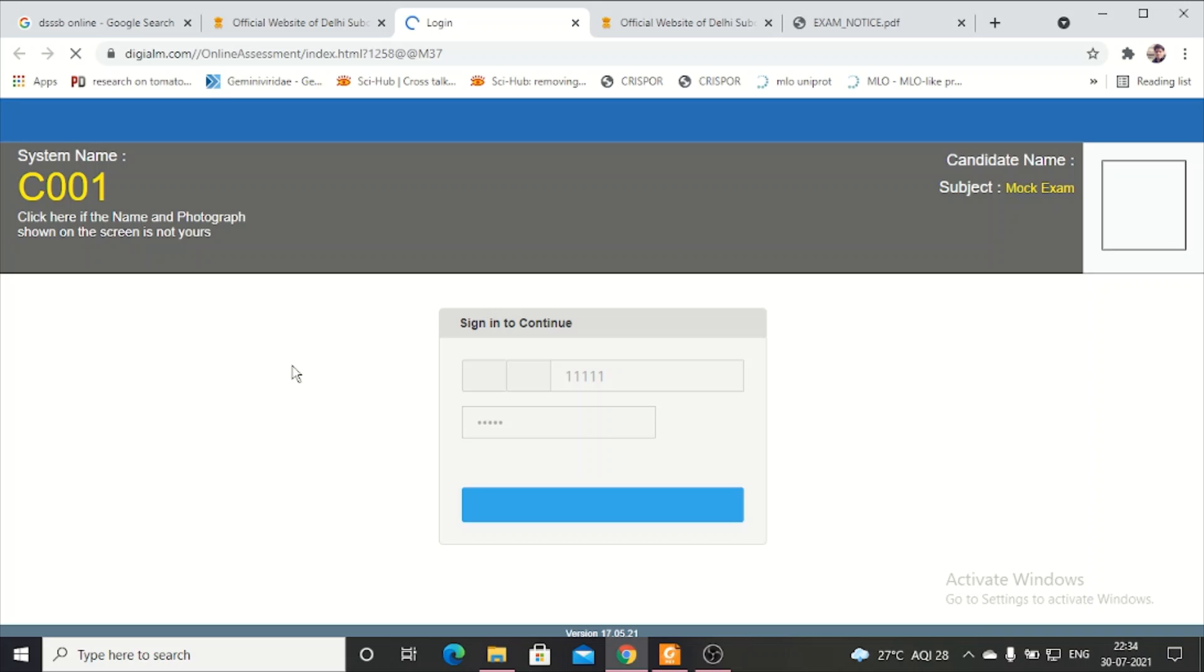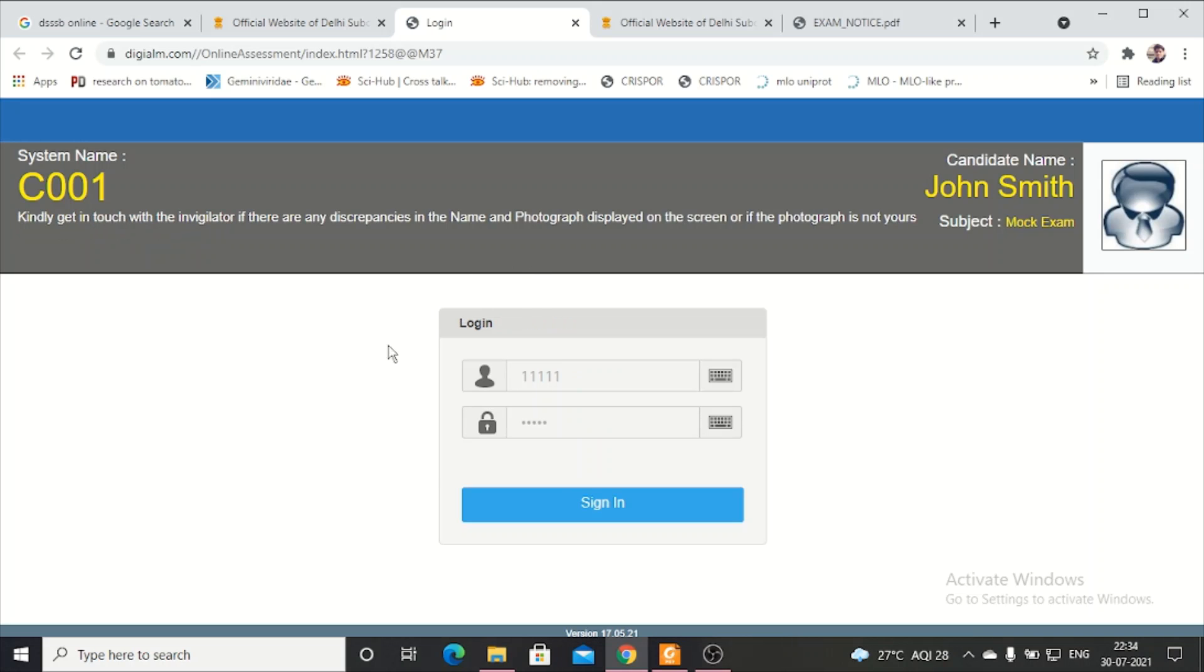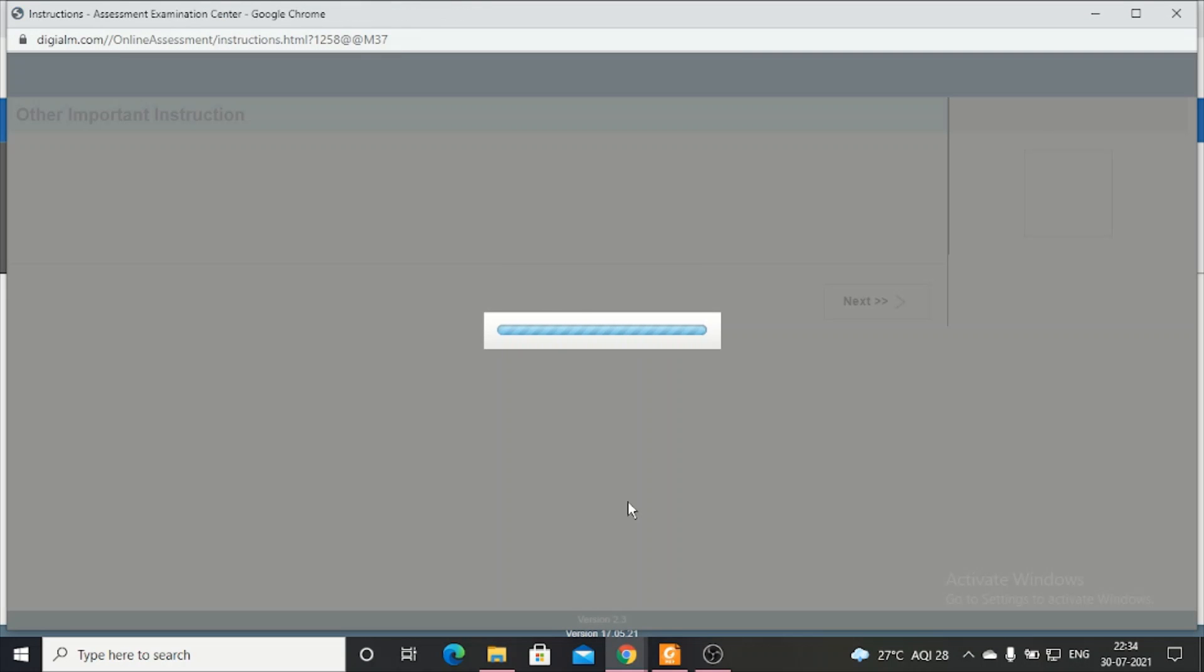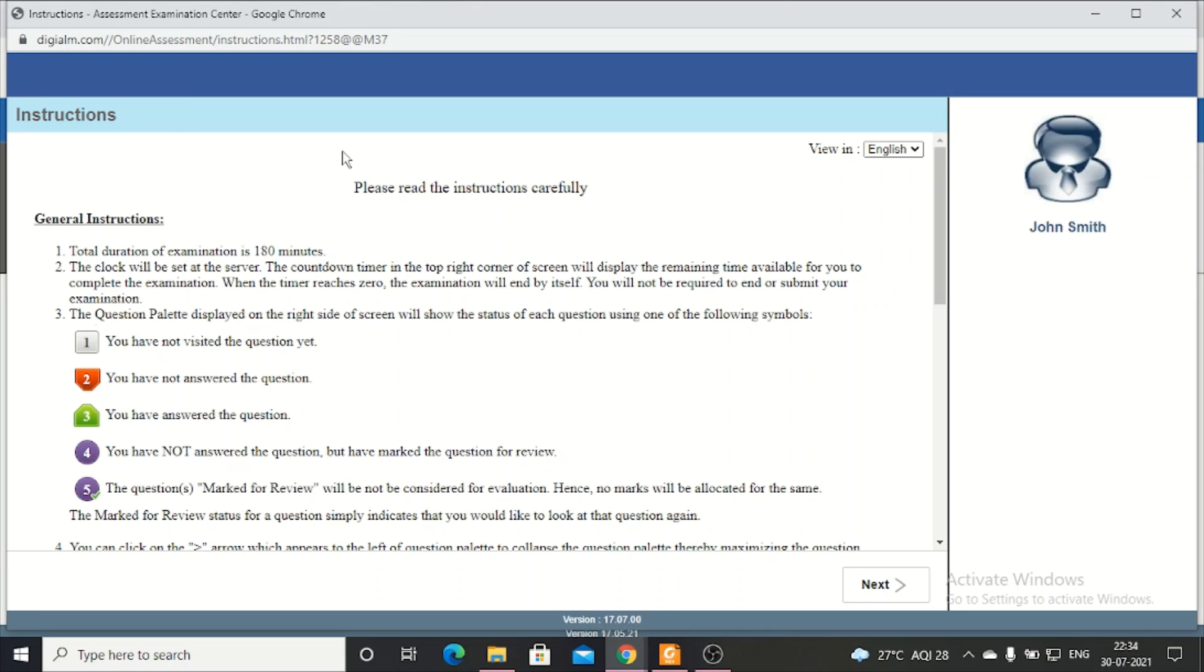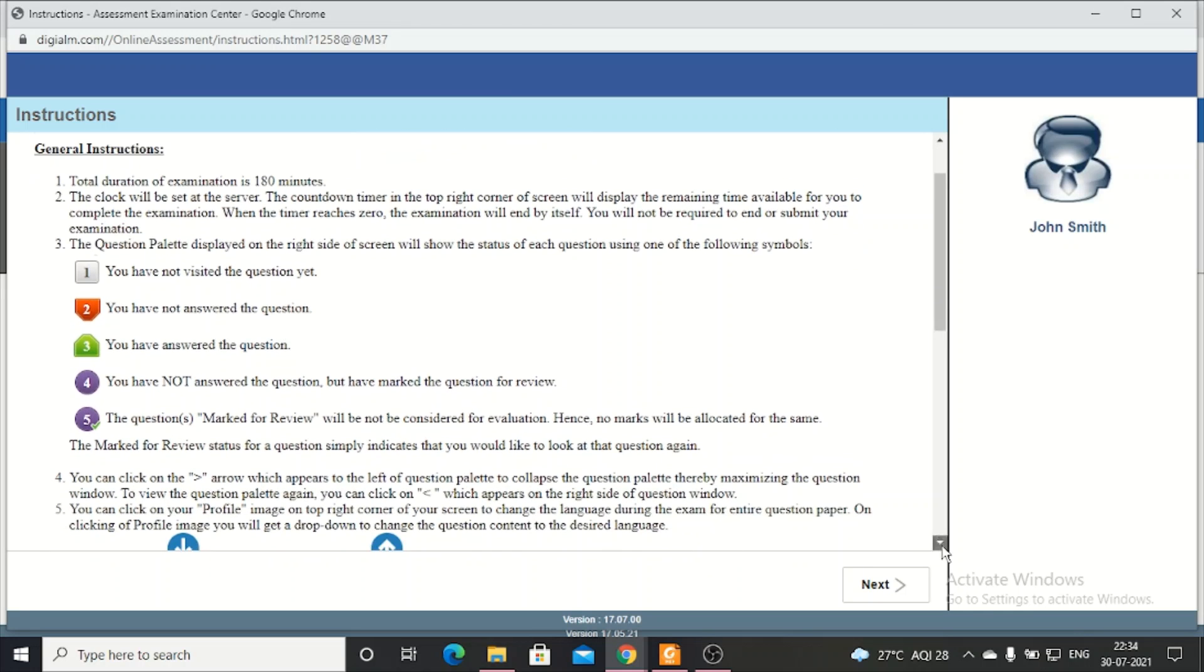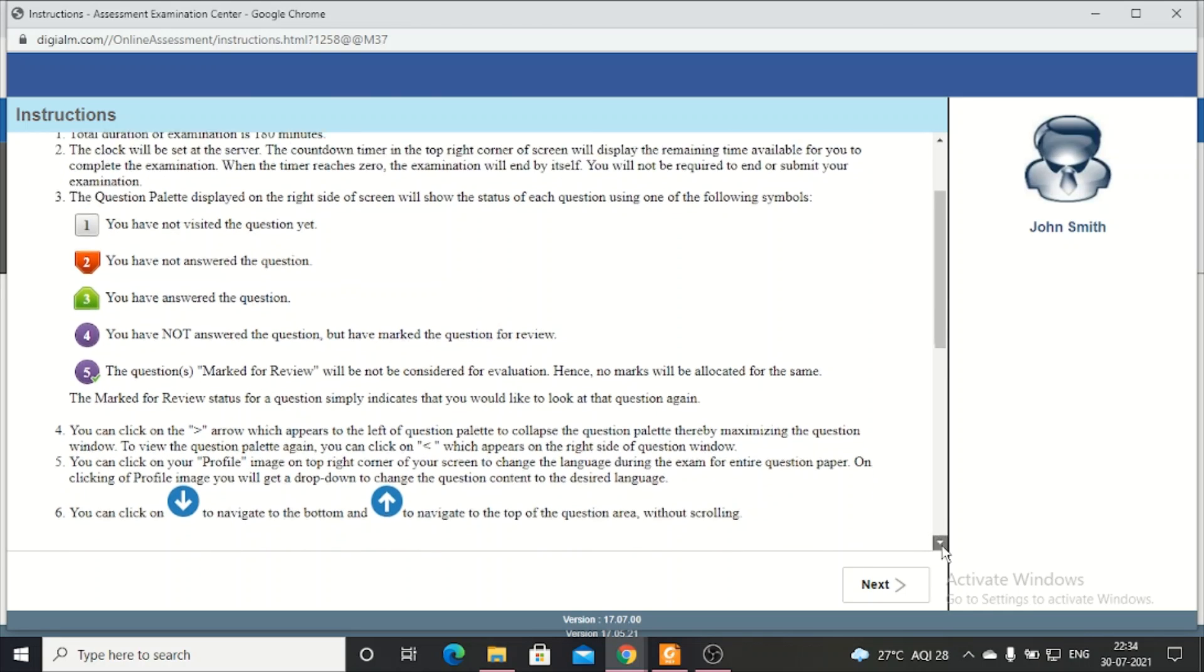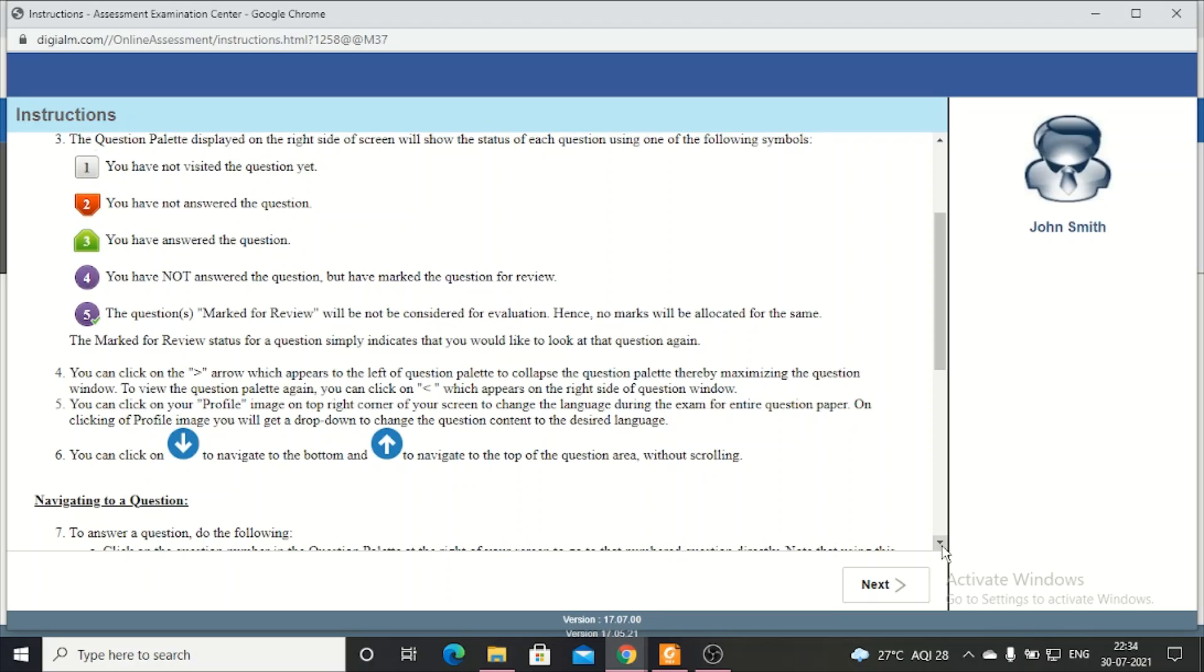If you view the online exam, there will be a window in which you will have to sign in. When you sign in, the screen will open. This mock test shows that the online exam will be conducted on this screen.